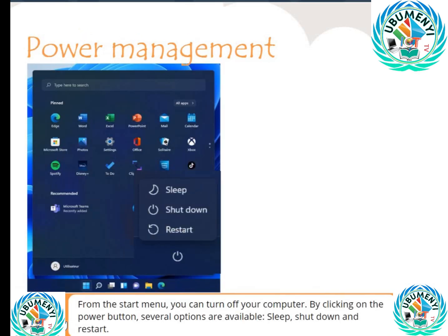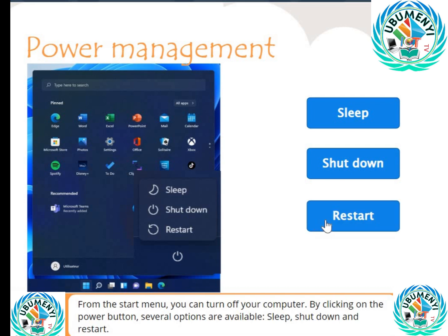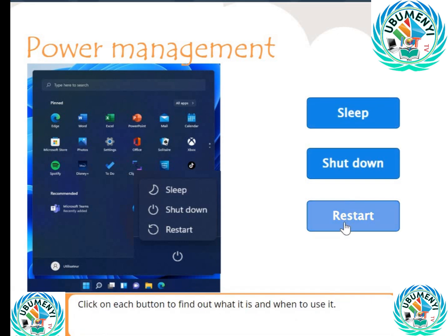From the start menu, you can turn off your computer by clicking on the power button — several options are available. The options are: Sleep, Shutdown, and Restart. Click on each button to find out what it is and when to use it.